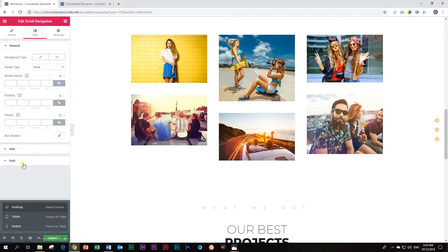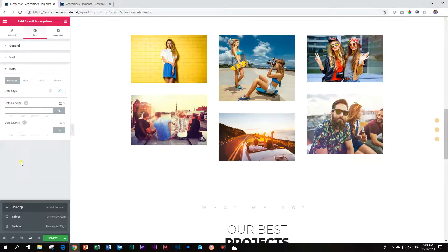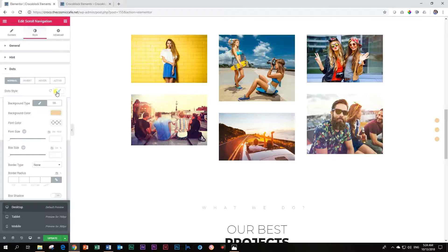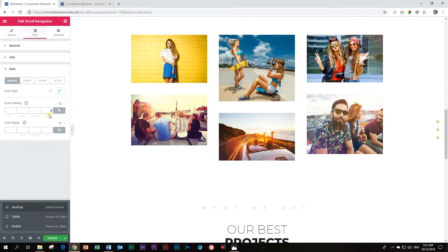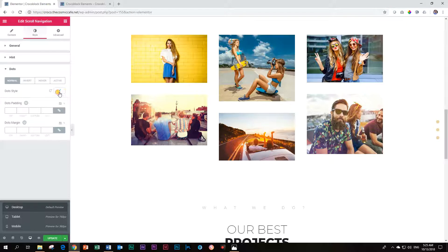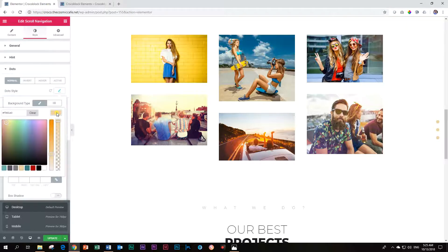Other thing that I would probably like to do, go back to the dots. I want to change the size of that dots. They are way too big for me. Let's font size. And it's not changing a box size, box size. There we go. Way big. So box size. There we go. I like that better. That is your scroll navigation.